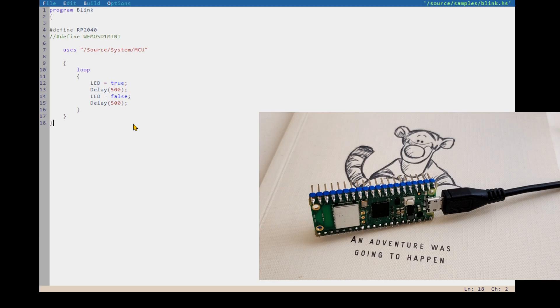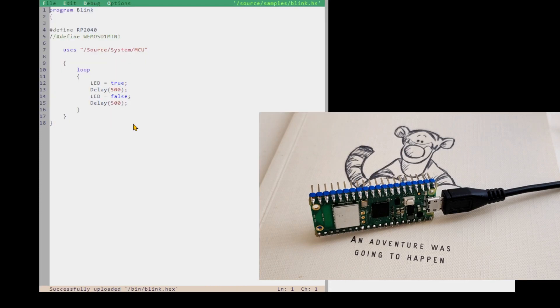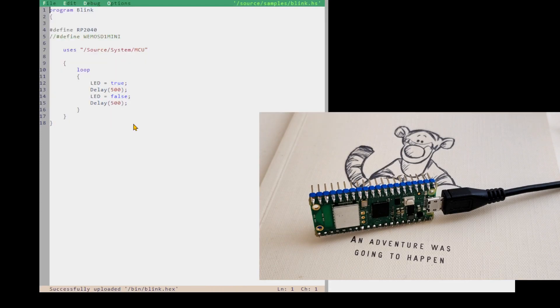So if I build this project and then go to my debugger and just hit F5, and we have a blinky light happening.